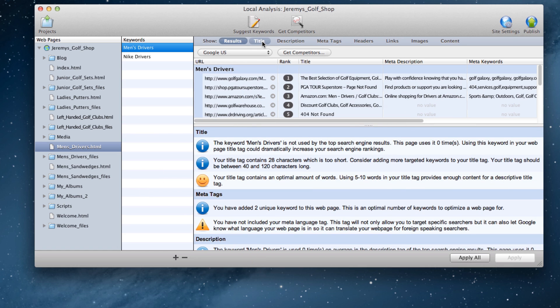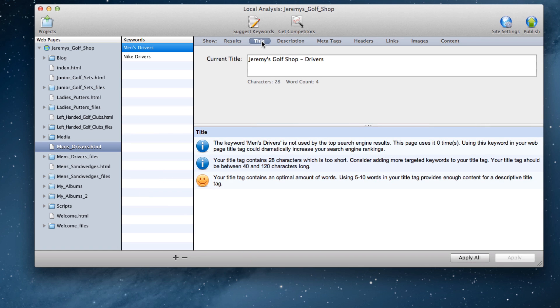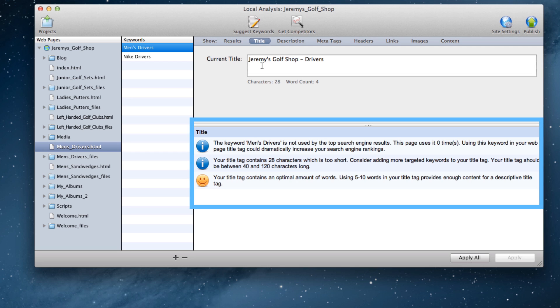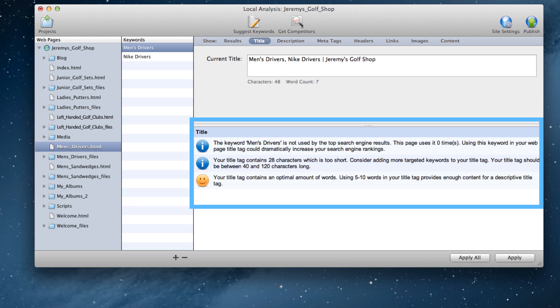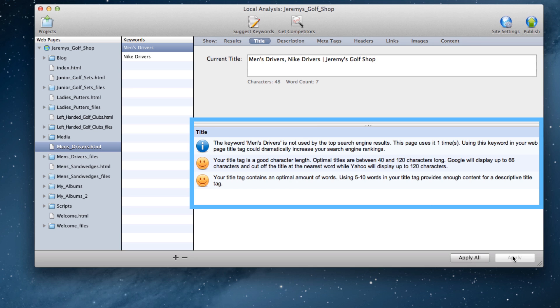For example, if we click on the Title tab, we can see the suggestions SE Intelligence is giving me for my title, based on what I currently have and what the top 10 ranking websites have. Now I can change my title tag, and when I click the Apply button, these suggestions will change based on what I just typed in.